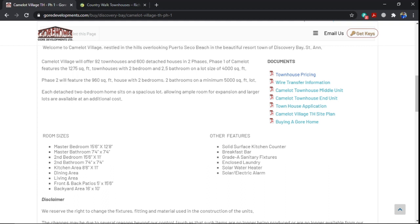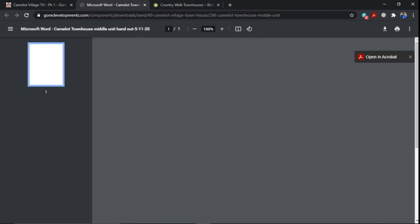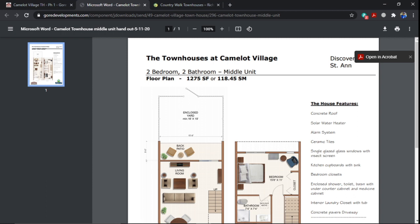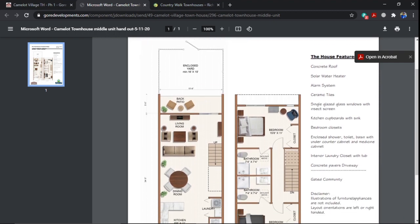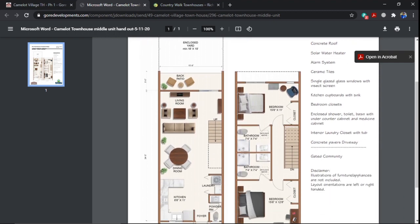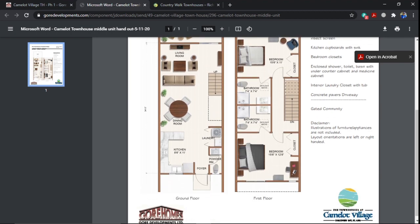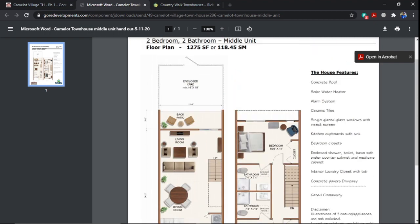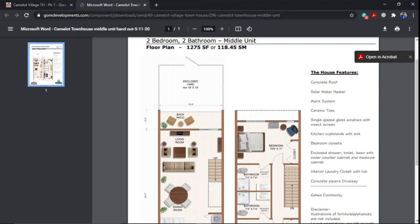As I mentioned, we'll just go on a little bit of the middle unit. I guess this is a breakdown of the size of the middle unit looks like. This is a layout of the floor plan of the middle unit. So as you go on the website, the website will give you the persons who want specific dimensions of the unit can go on the website and it gives you quite good information. It's a gated community as well. So this is concrete roof, you'll have alarm system, ceramic tiles, bedroom closets, interior, laundry closet with tub. So give you good information on the development.